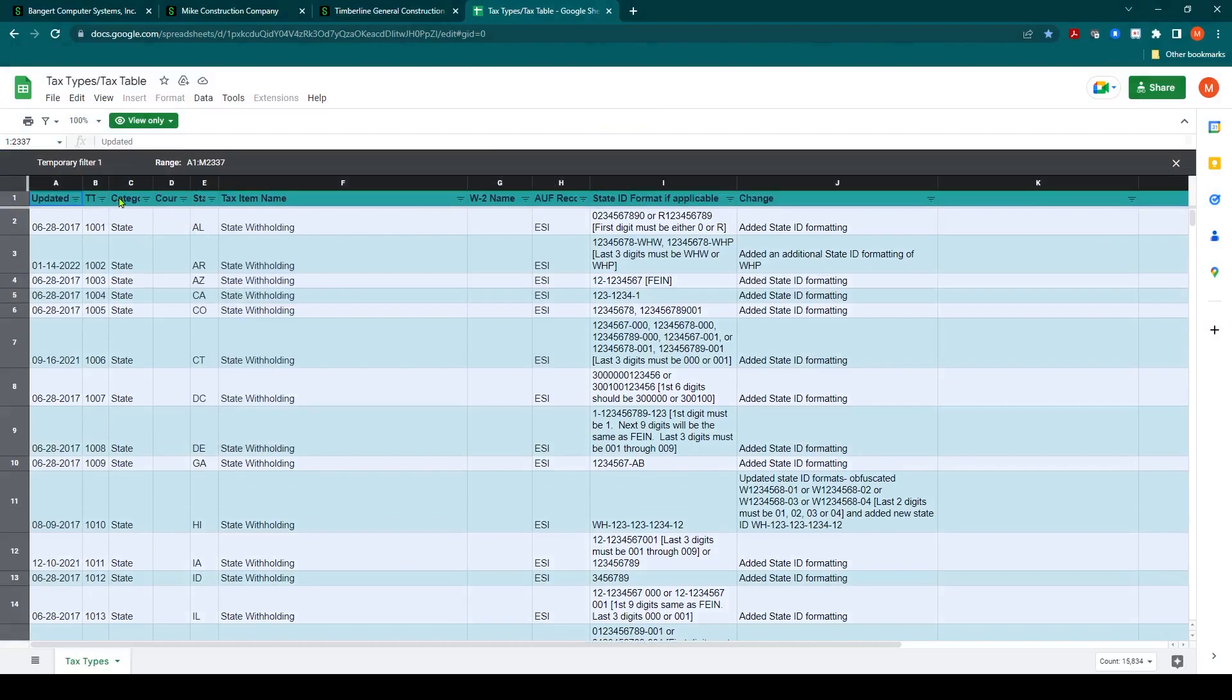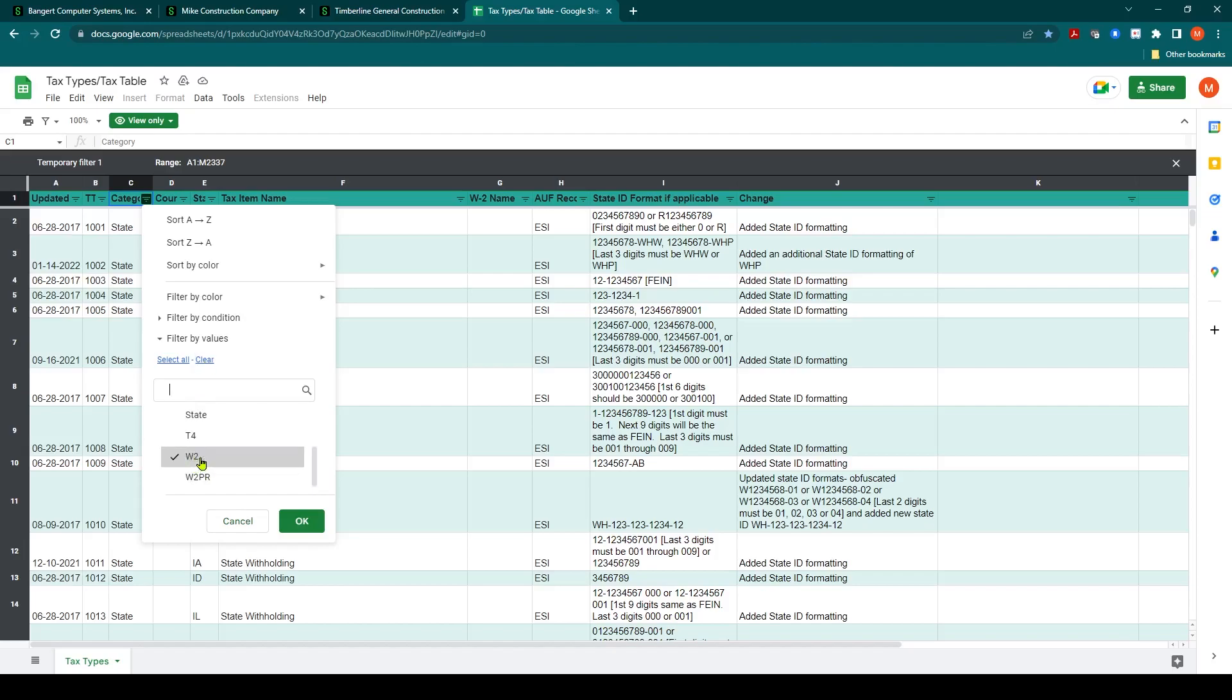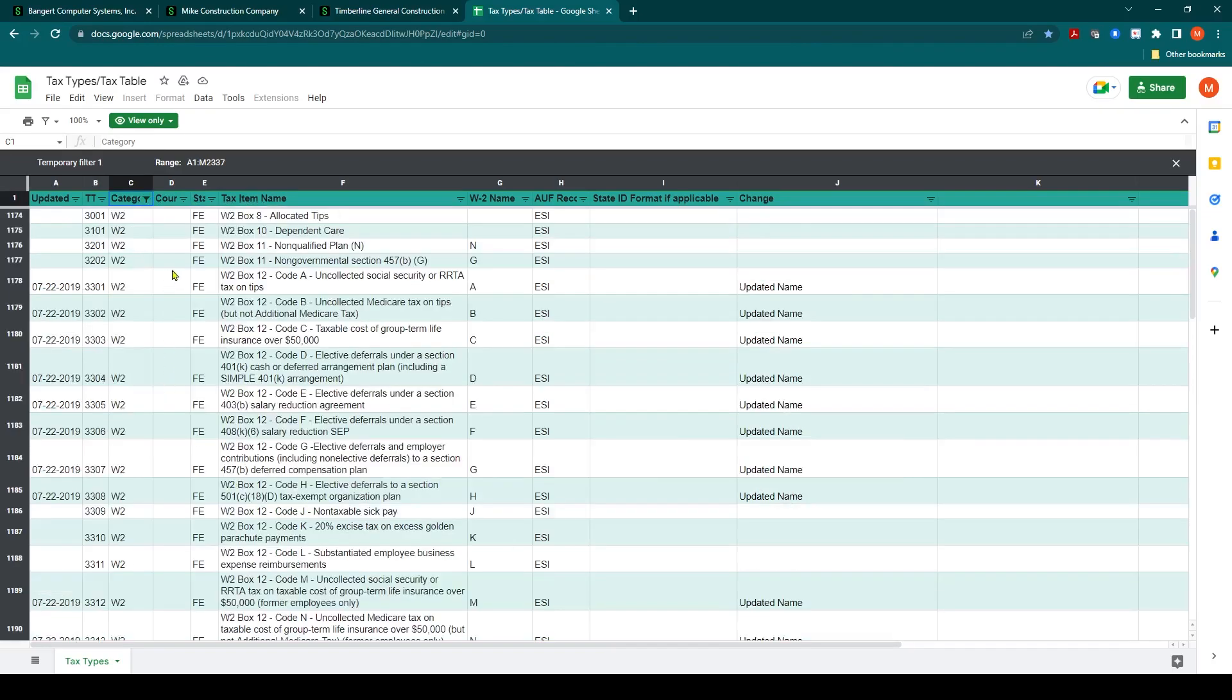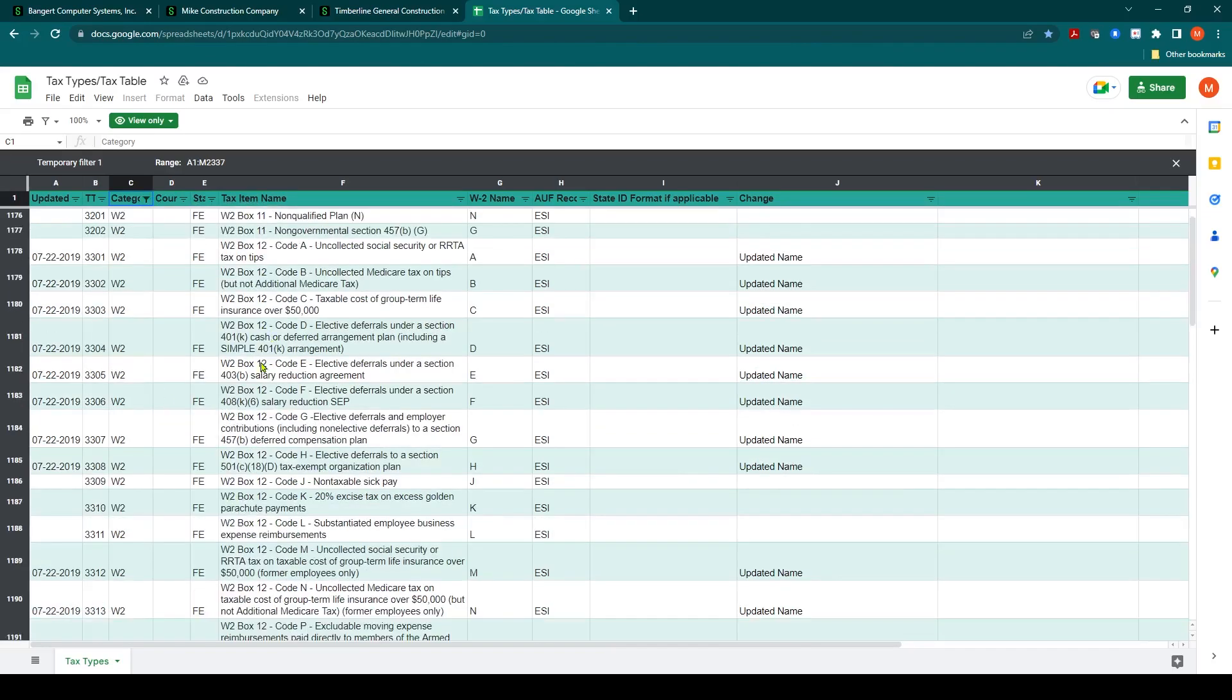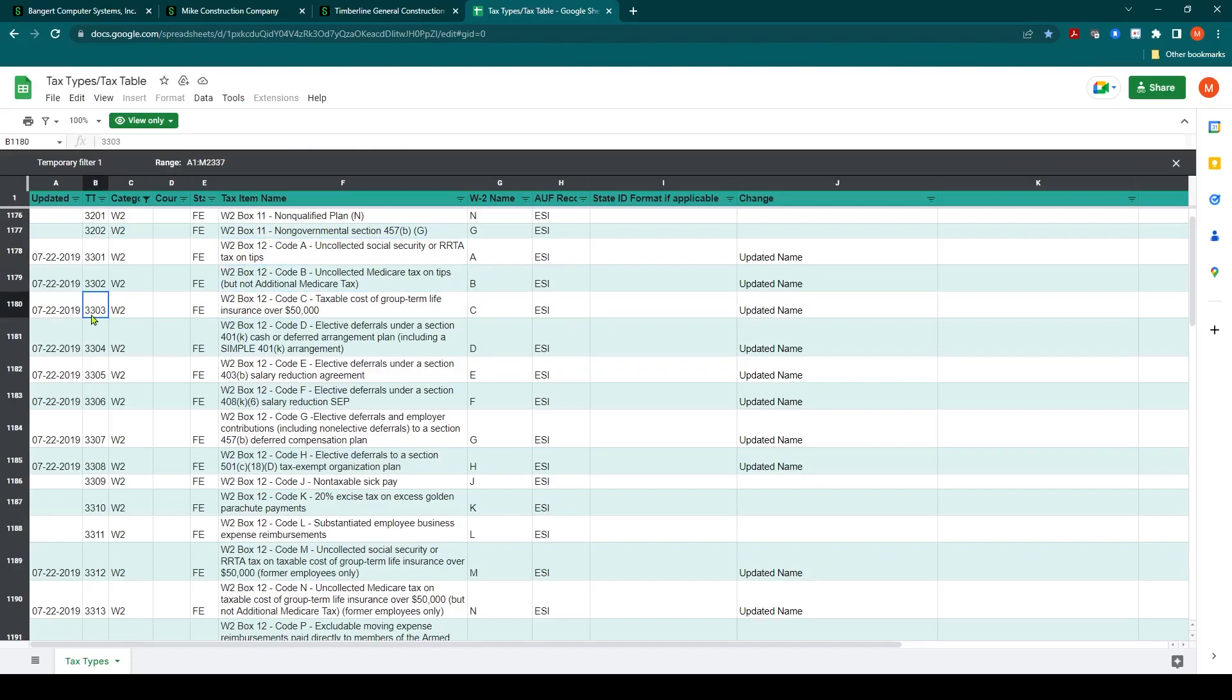And say, just show me my W2 items or lines. And then I can go through and see which one this qualifies for.